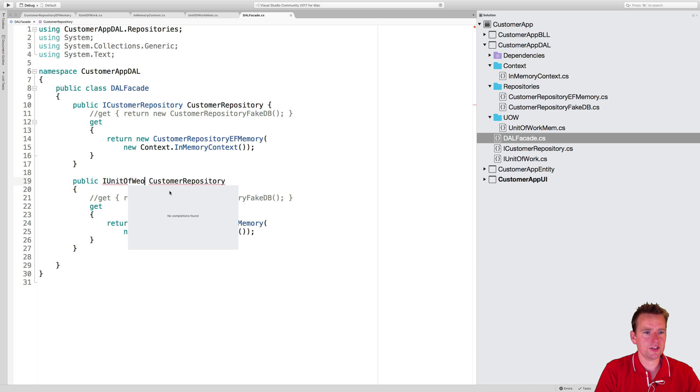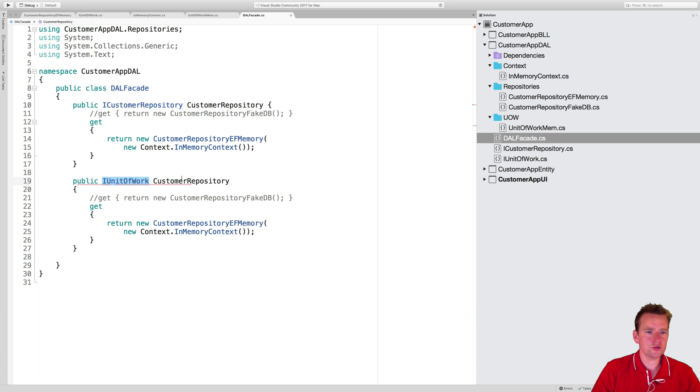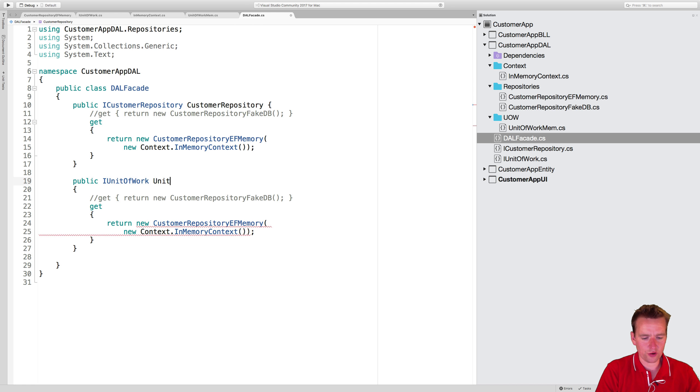Like this, that's the interface that we want to use, and that's just going to call - let's just call it unit of work this time.